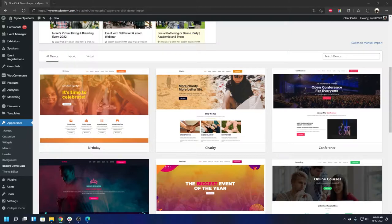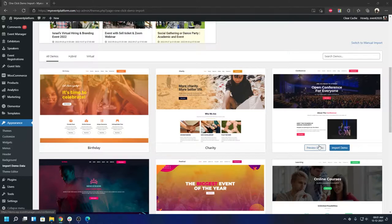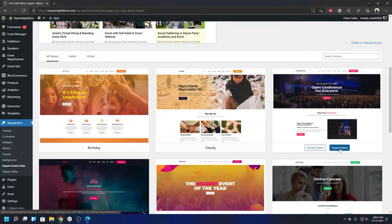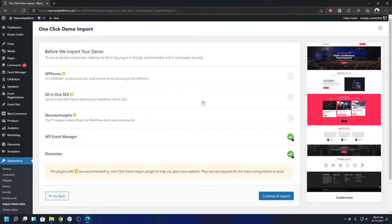All you have to do is click on Import Demo. If you're feeling curious and want to review the theme in action first, you can click on the Premium Demo button, which will take you to our demo website where you can test the theme to its full extent — a full-fledged site with all WP Event Manager add-ons. To import, click on Import Demo and it will take you to the pre-flight check. Elementor is already satisfied here; if not, it will go ahead and install it for you. You'll also see some suggested plugins — feel free to install them if you'd like.